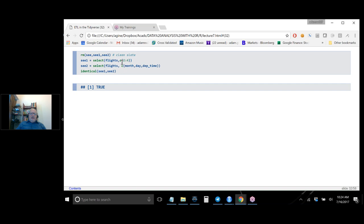RM means remove — getting rid of objects you're not using is a good idea, not just for memory but because you'd be surprised how often something you think is one thing is actually something else because you didn't update it. When selecting by column number (like select(flights, c(2,3,4))), be aware that if columns get moved around in a data set, you might take the wrong columns in the future. For reproducible scripts, it's much better to take the time to write out column names explicitly.